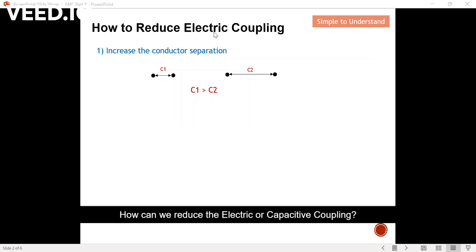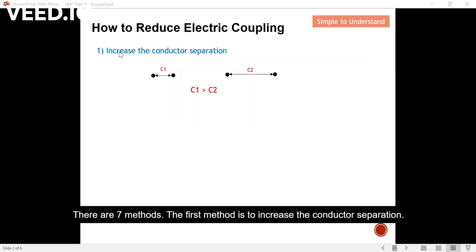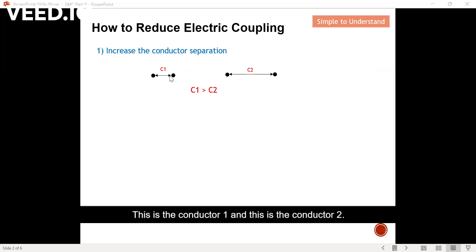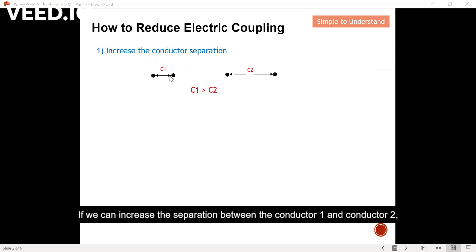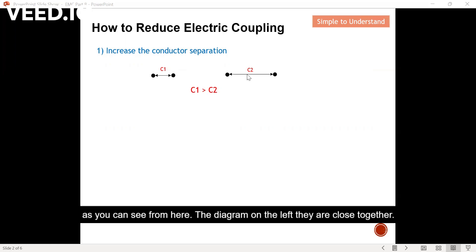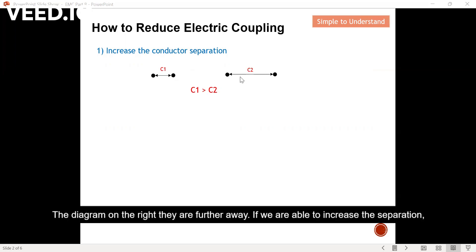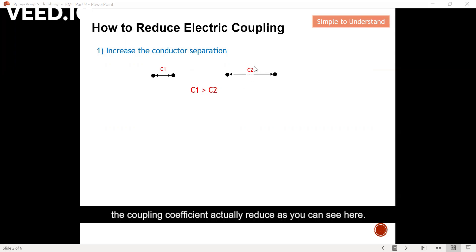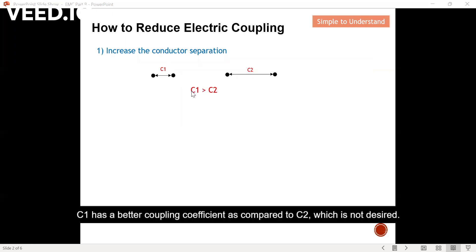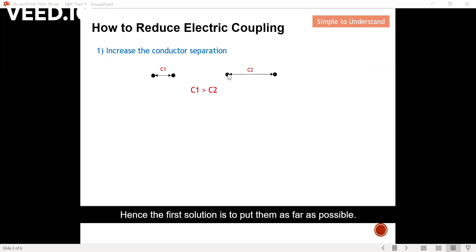How can we reduce the electric or capacitive coupling? There are seven methods. The first method is to increase the conductor separation. This is conductor one and this is conductor two. If we increase the separation between conductor one and conductor two, the diagram on the left shows them close together, and the diagram on the right shows them further away. If we are able to increase the separation, the coupling coefficient actually reduces. So C1 has a better coupling coefficient compared to C2, which is not desired. Hence, the first solution is to put them as far apart as possible.